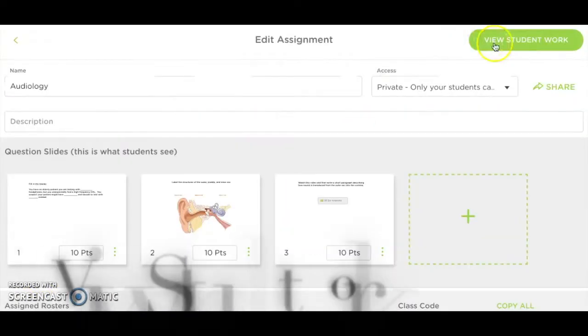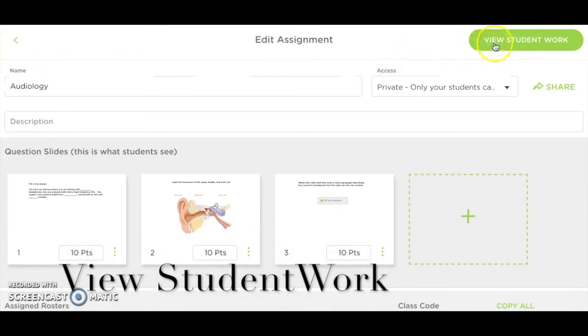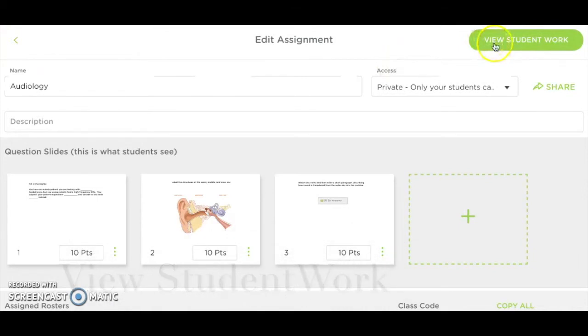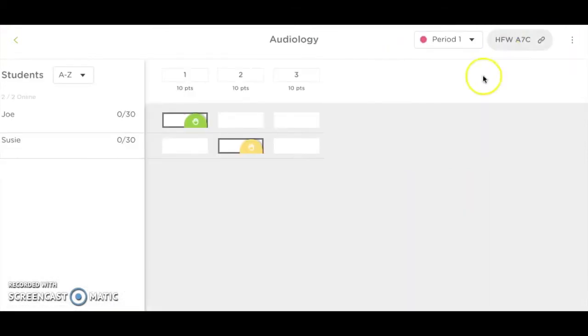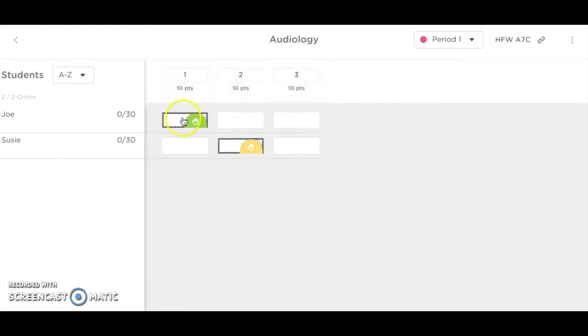To view student work, click the View Student Work button on the top right-hand corner within an assignment. This view will show you a list of students in rows and each slide as a column. The grid system allows easy monitoring of student progress.